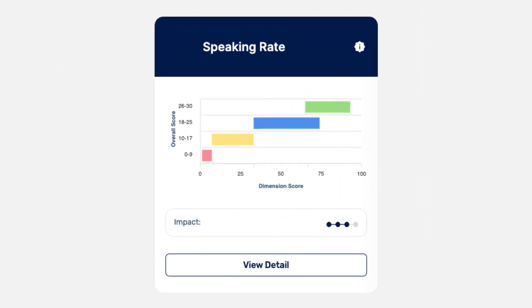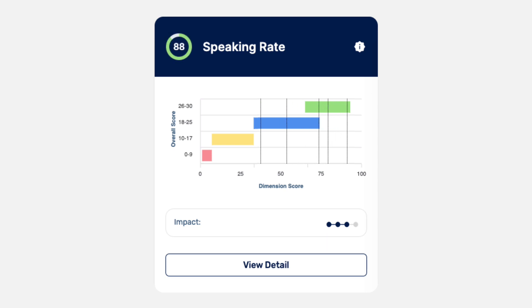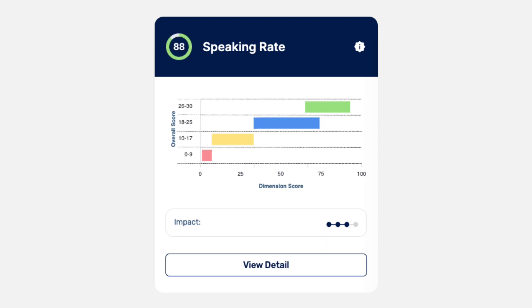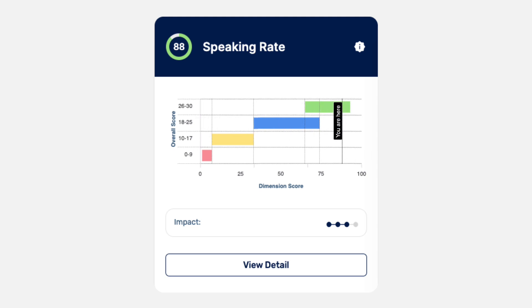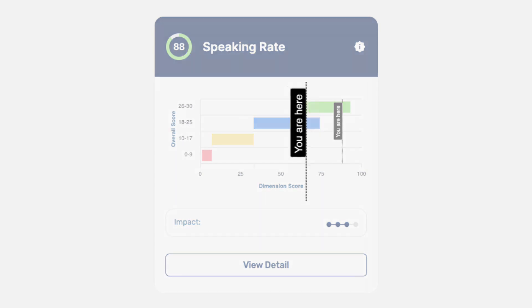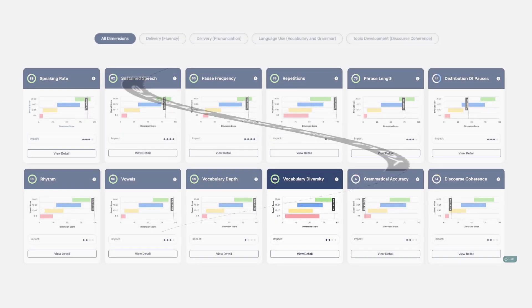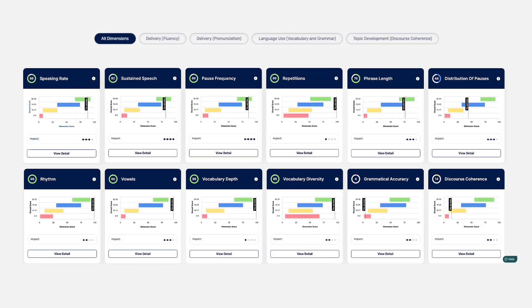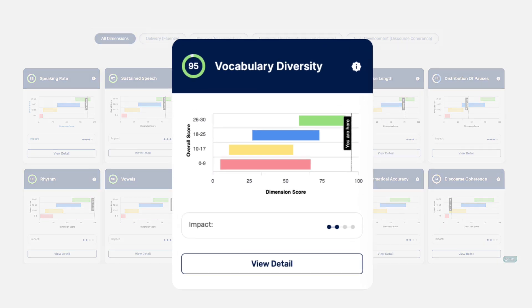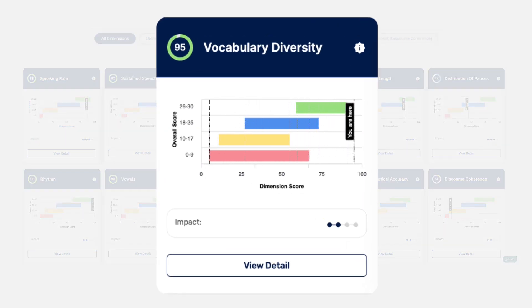I see. Your dimension score always falls into an overall TOEFL speaking score range. So it provides an estimate of the overall score you might expect based on the performance of others who scored similarly in that particular dimension. I think I got it. Let's look at another one, say vocabulary diversity. How come the horizontal bars are different here?